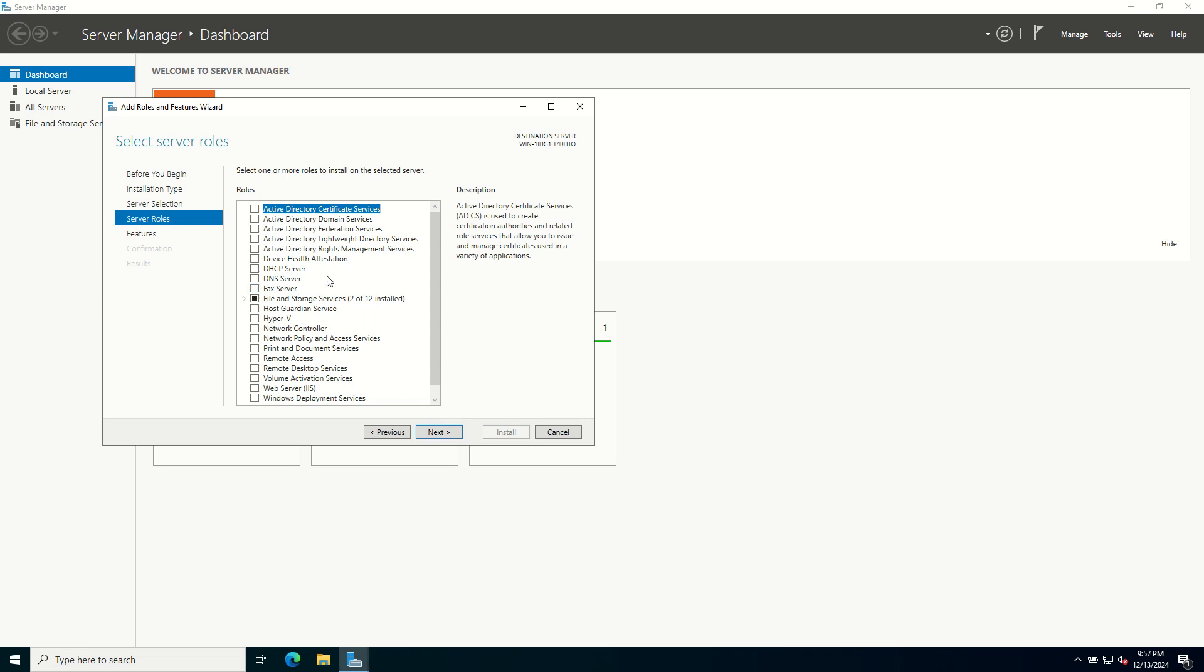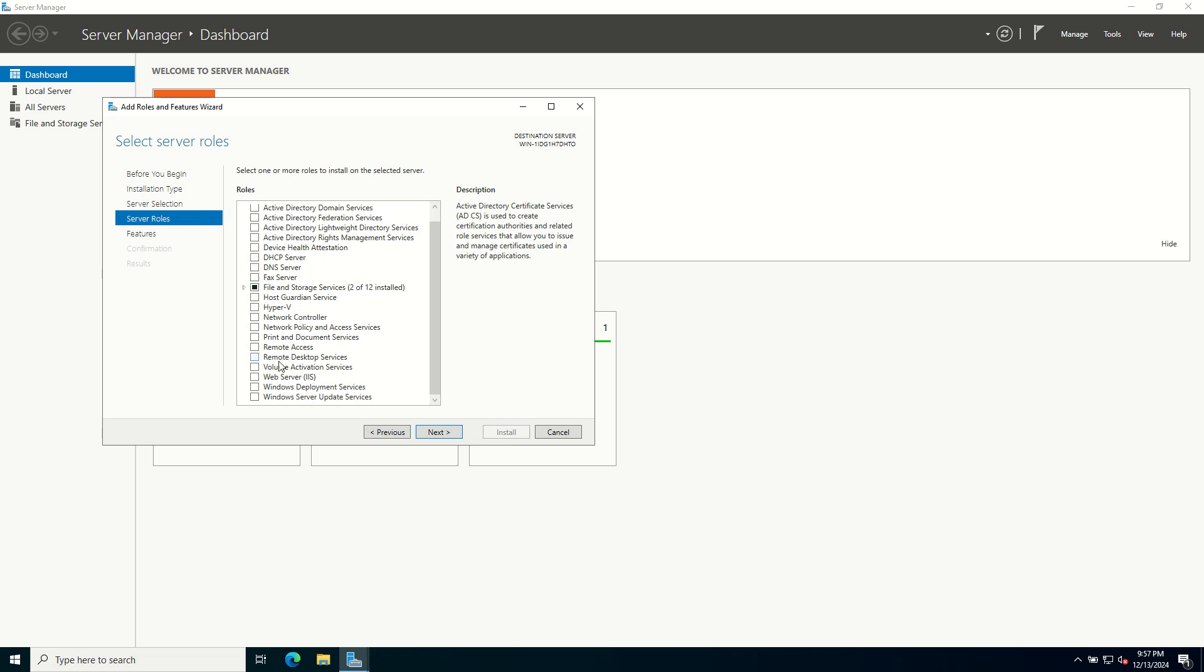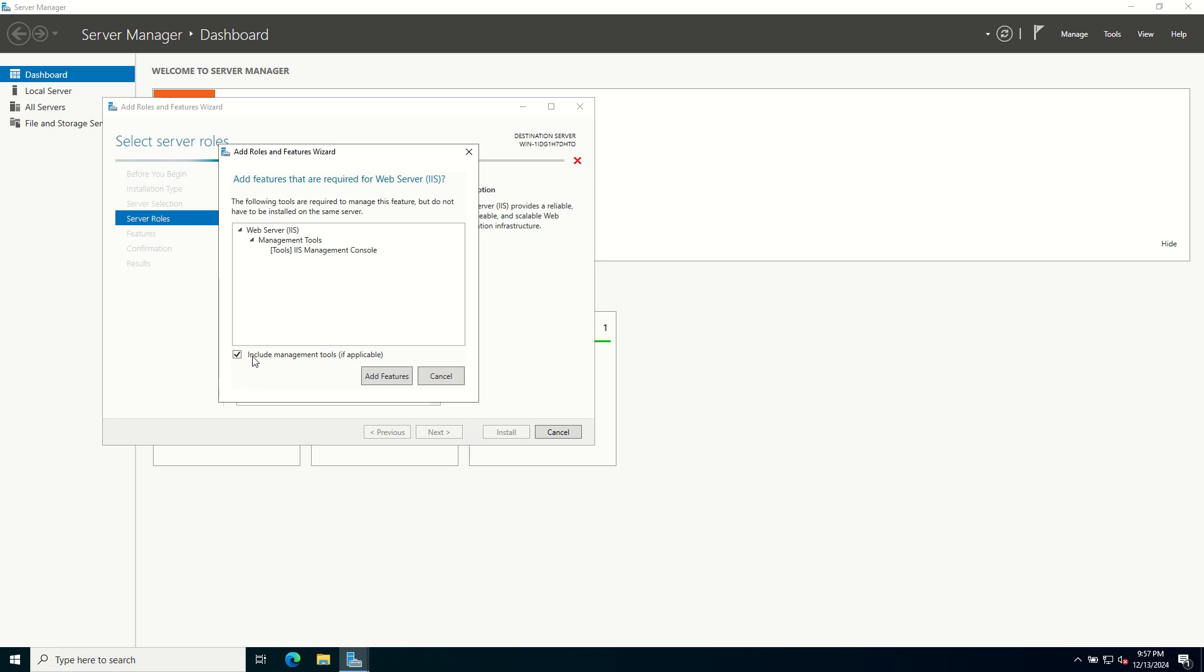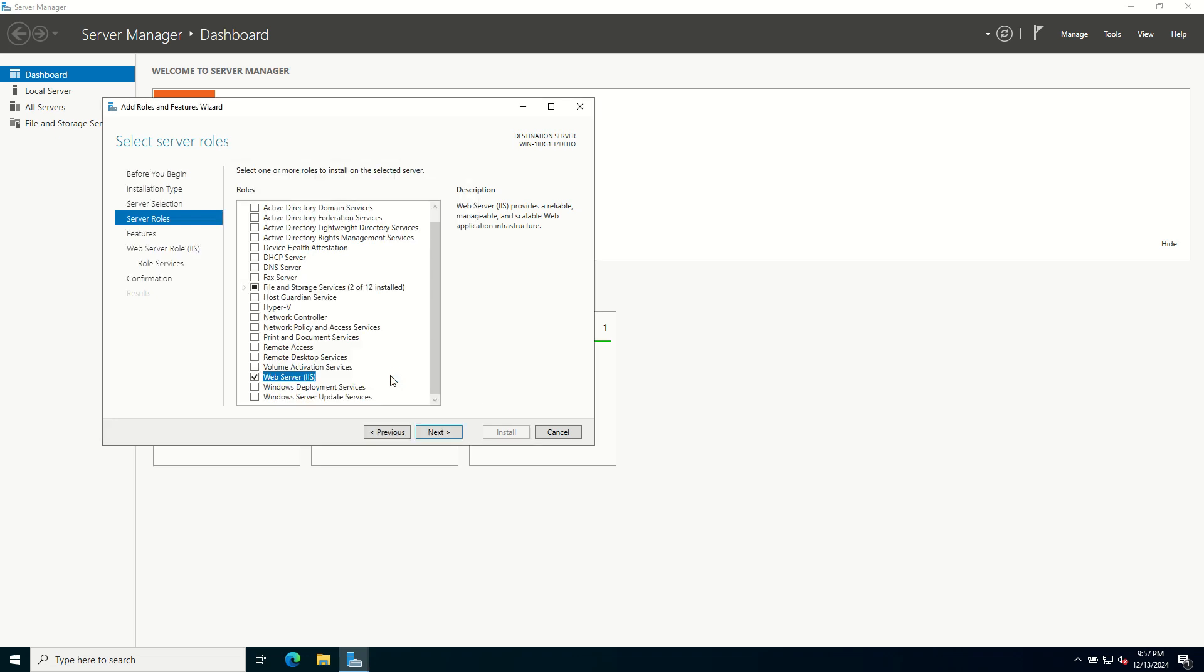On the server role page, locate and check the box for web server IIS. A popup will appear asking you if you want to add additional features for IIS. Now click Add Features and click Next.